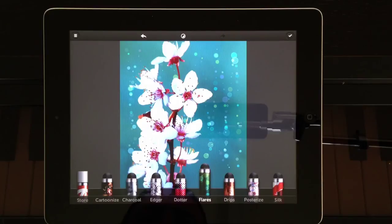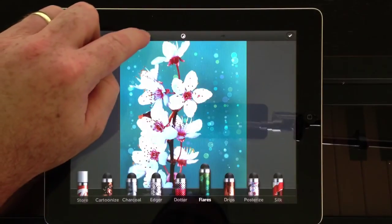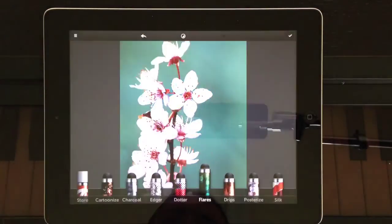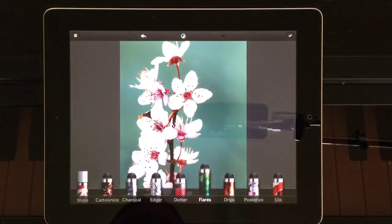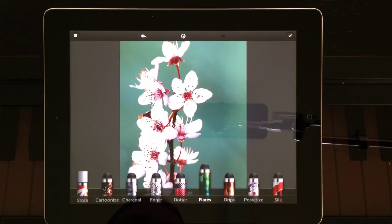So that's the Repix app for iPhone and iPad. I hope you've enjoyed this little tutorial video — make sure you click the like button and subscribe for future videos, and make sure you go and check me out on Twitter. Thanks very much.